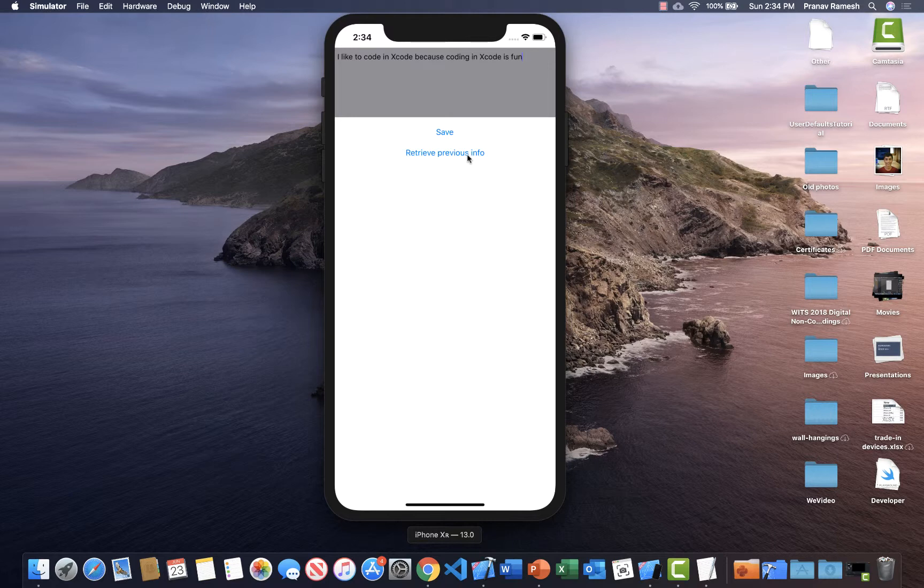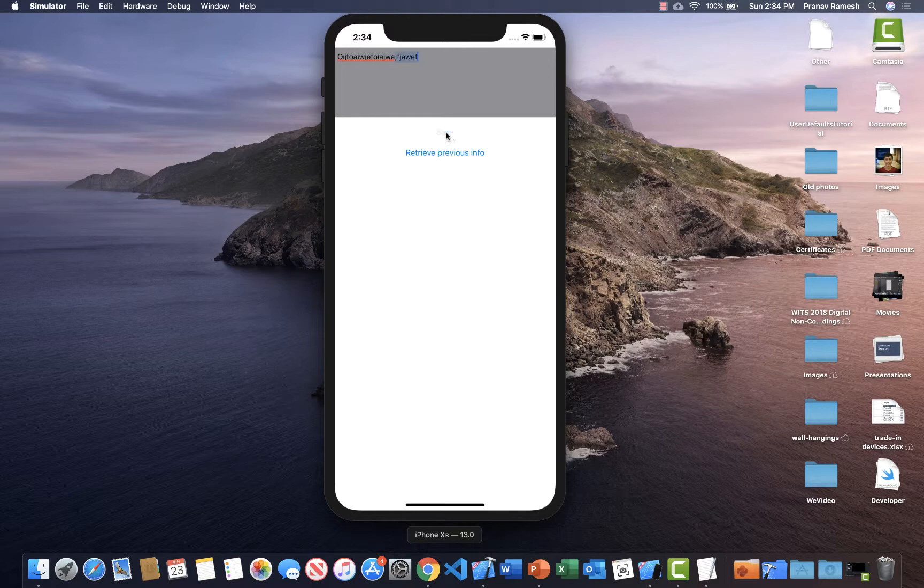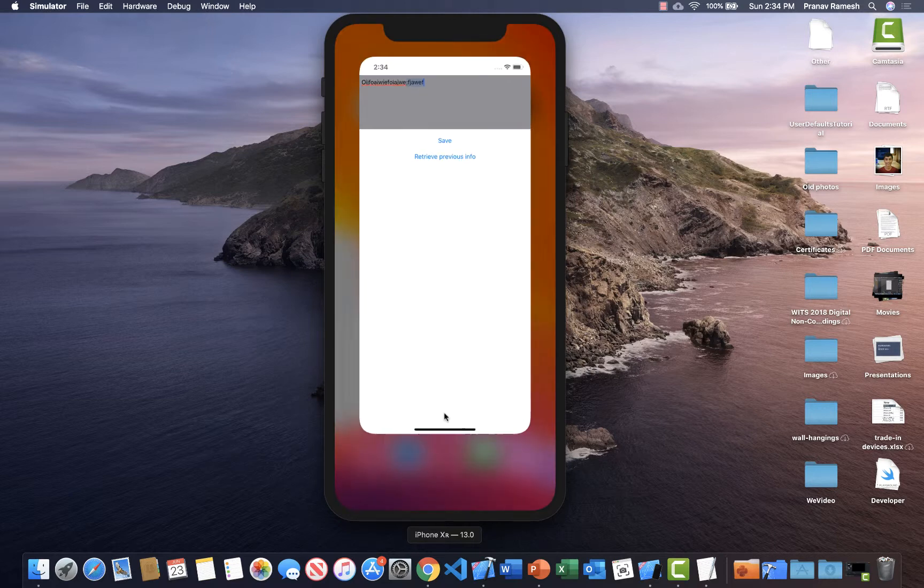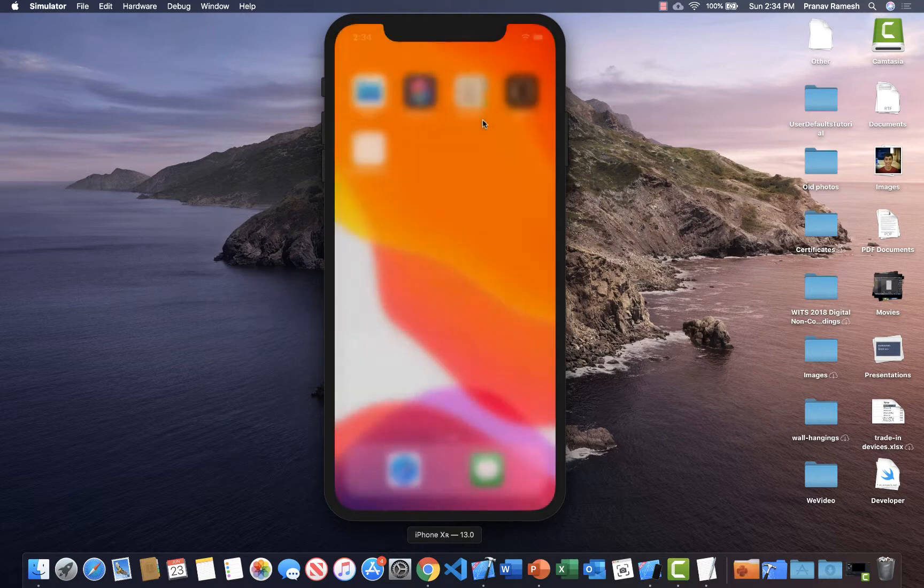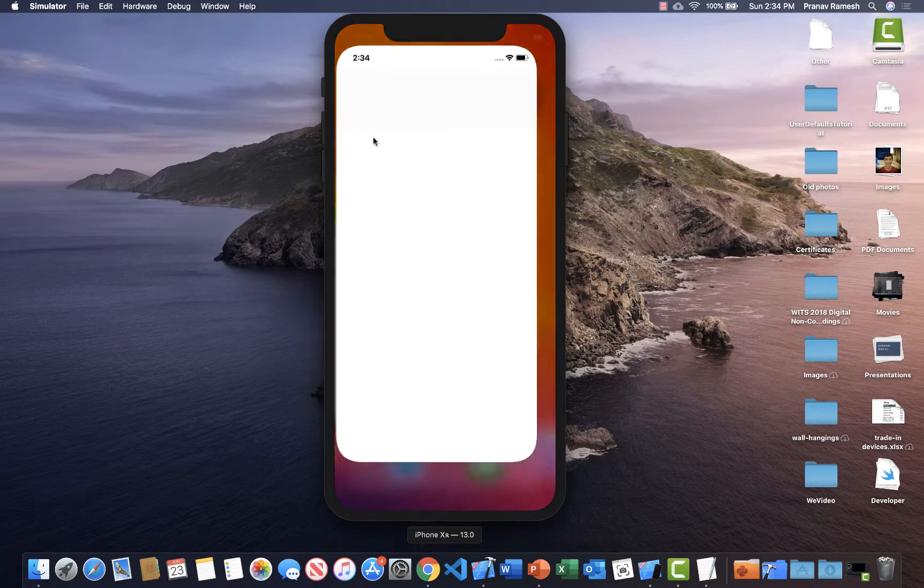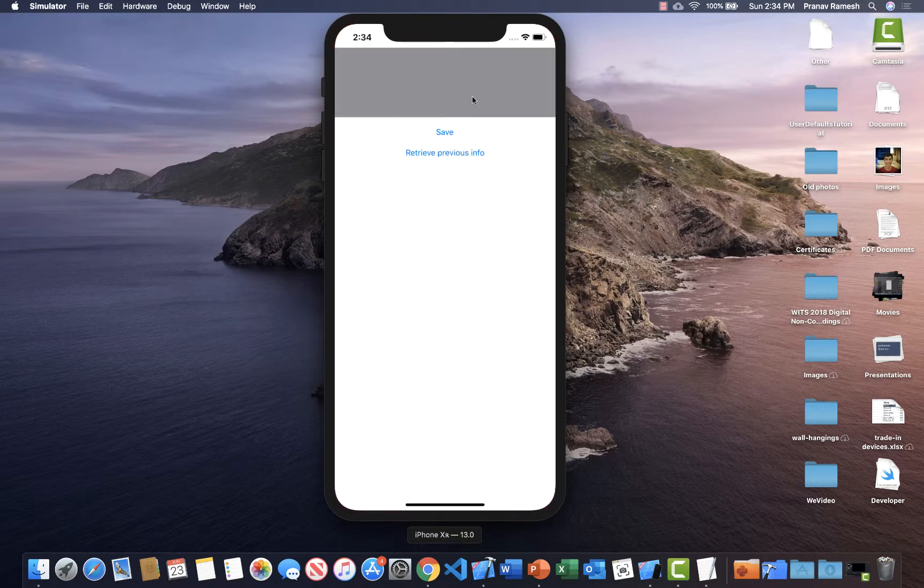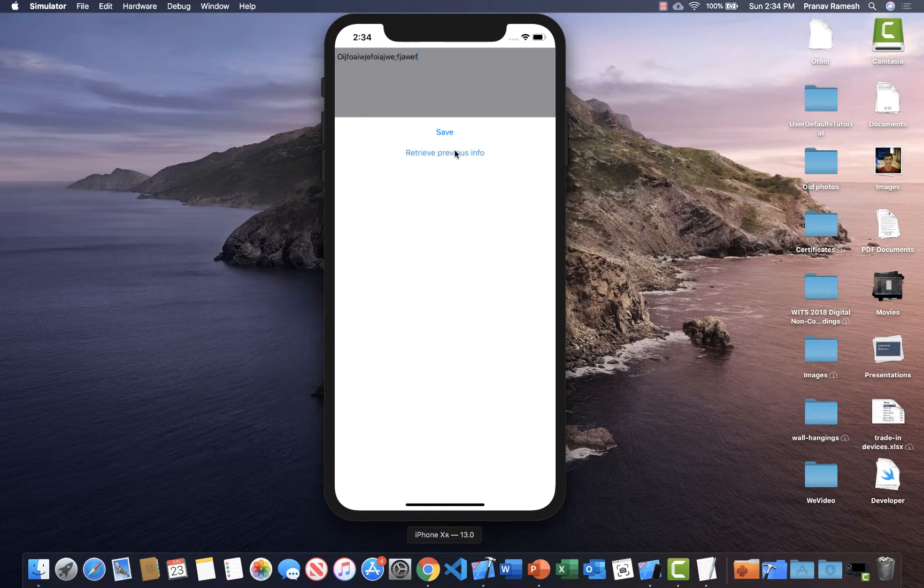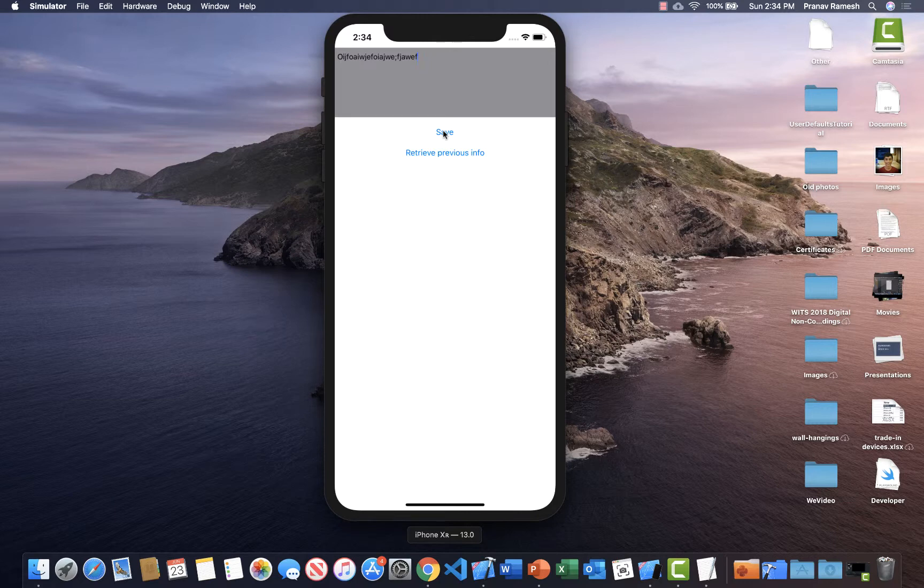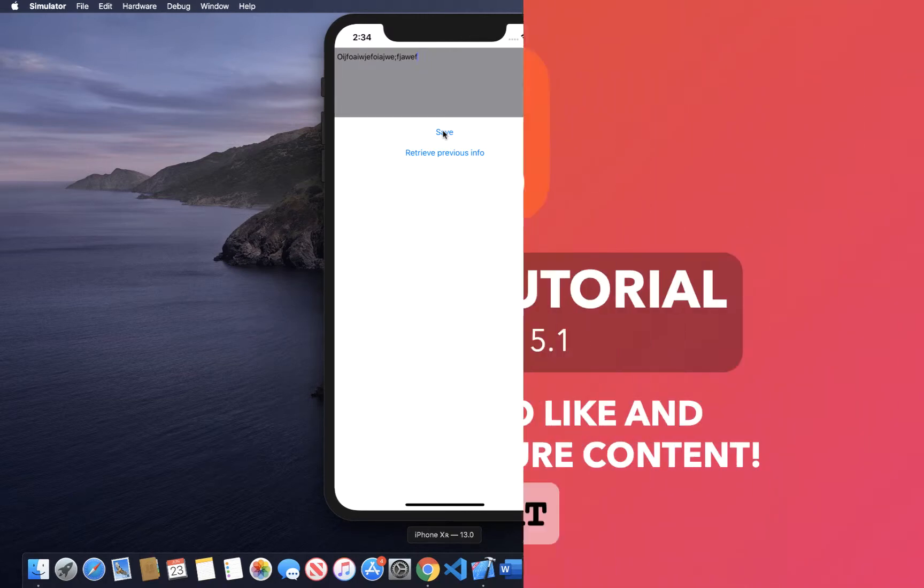So that's basically it. So you save your information after you type it in. You save it. You can exit out of the app or do anything you need to. And later when you need to, you can retrieve your previous info. And that's it for the tutorial. Thanks for watching and hope you like and subscribe. Bye-bye.